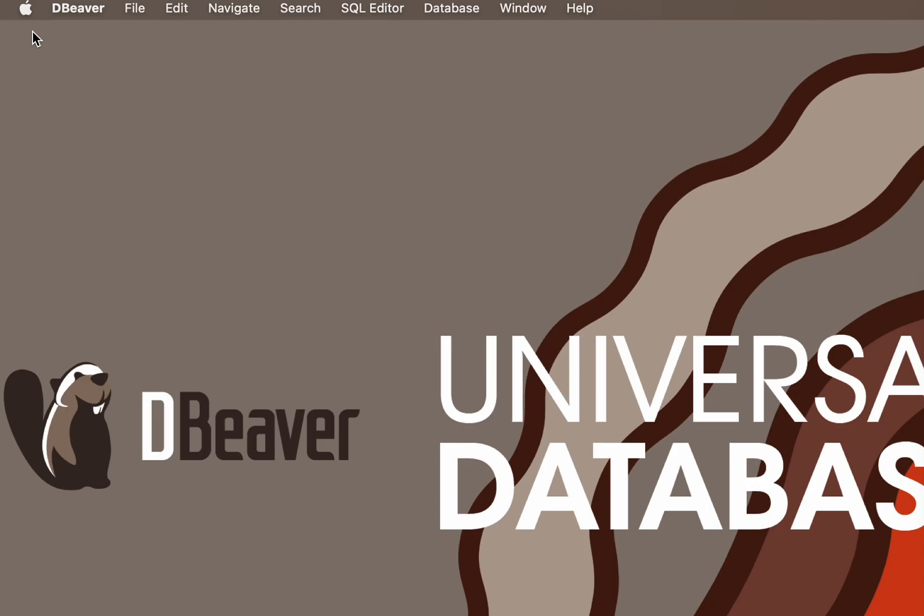Today we're going to tell you about CREATE TABLE statements, which will help you add a new table to your database.